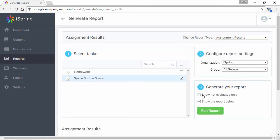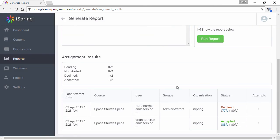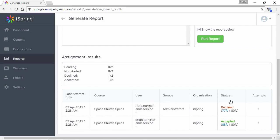In the report, you'll see a complete breakdown. It shows the number of assignments pending approval, not started by the user, declined by an instructor, and approved by an instructor. Down in this list, you'll also see timestamps, usernames, status, and number of attempts.